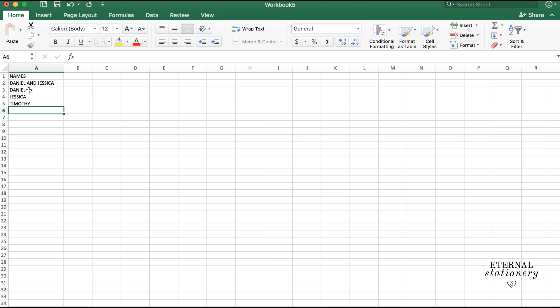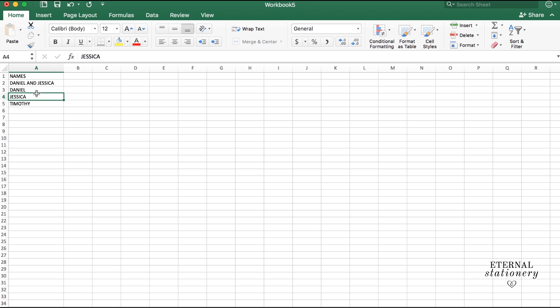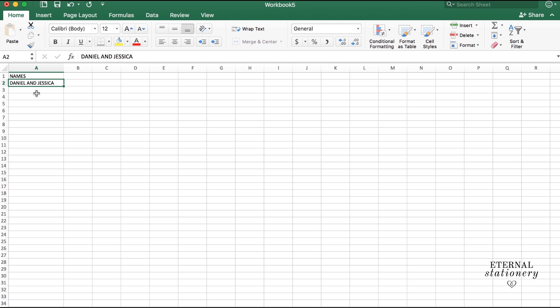Because that would mean that in one household where you want them to have just one invitation, they will be getting 3 invitations or however many rows you have. So we're going to delete all that and I hope that makes sense. So Daniel and Jessica are getting one invitation.